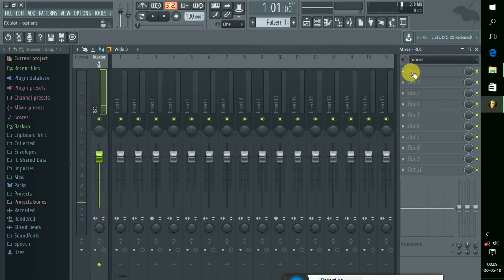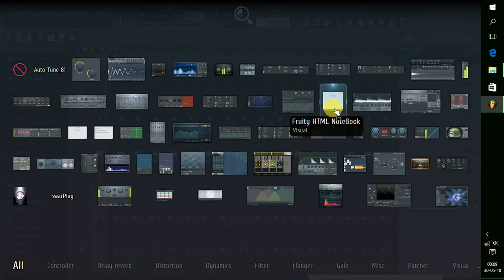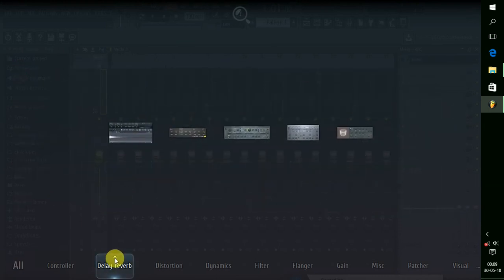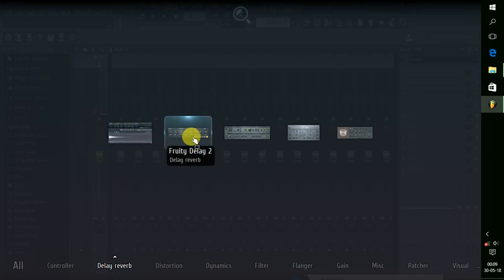We are going to select the Disturbance right now. We can use this option to look at the router's speaker. The router is going to be rerun. Now we have to do the first thing.